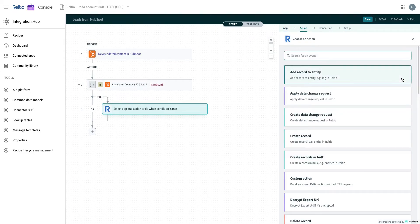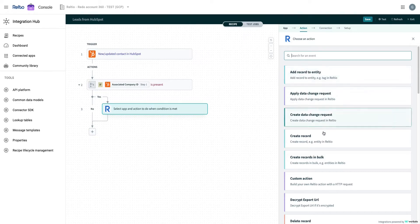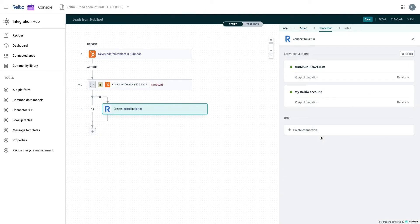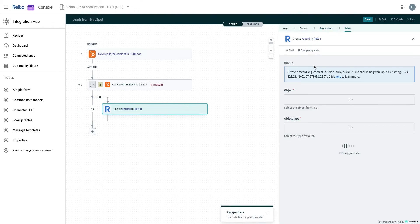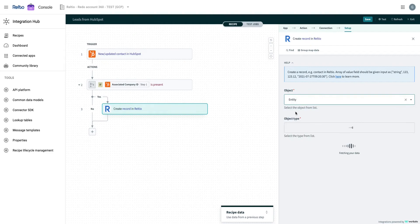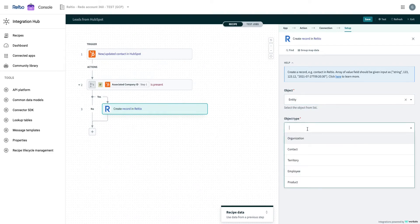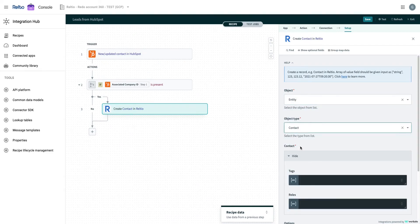Again, we will select an action from the list, create record, and connect to the Reltio tenant in which we are building this recipe. Move to map the Reltio contact fields with the data from HubSpot contact. Let's create the mapping for name and email address attributes, as well as also provide the crosswalk values.